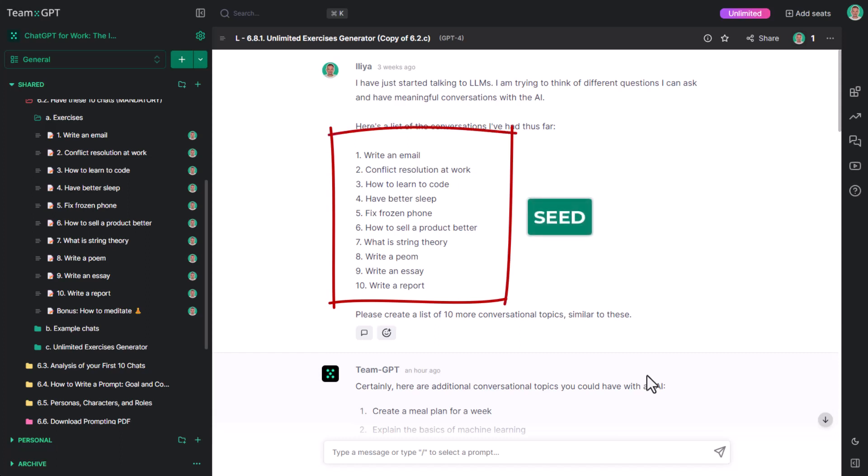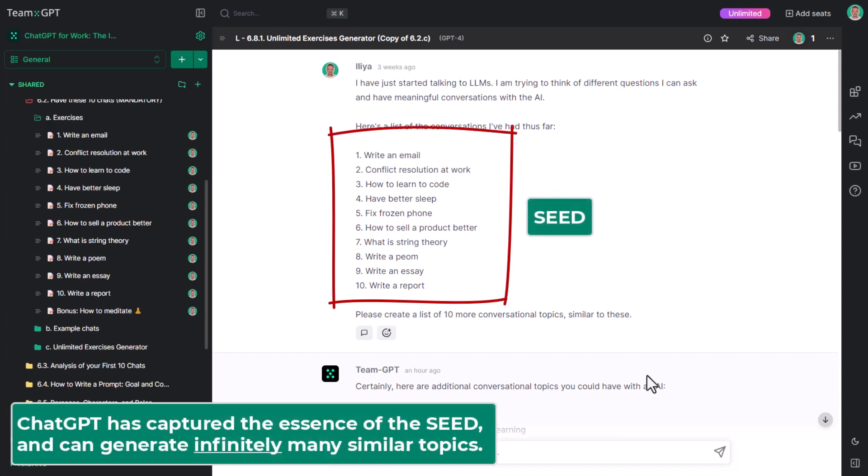ChatGPT has captured the essence of the seed of these 10 examples and is ready to generate infinitely many other topics that are similar to them.